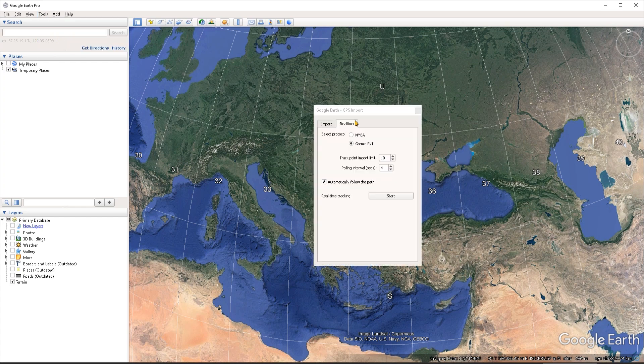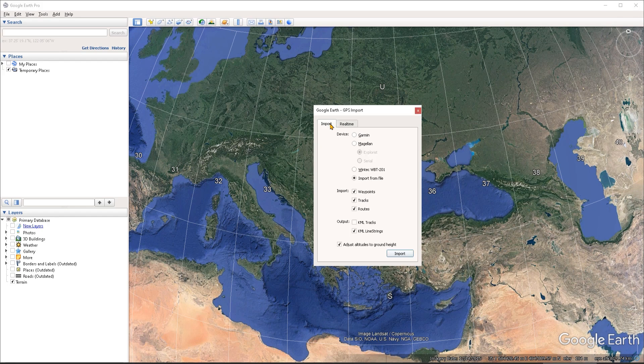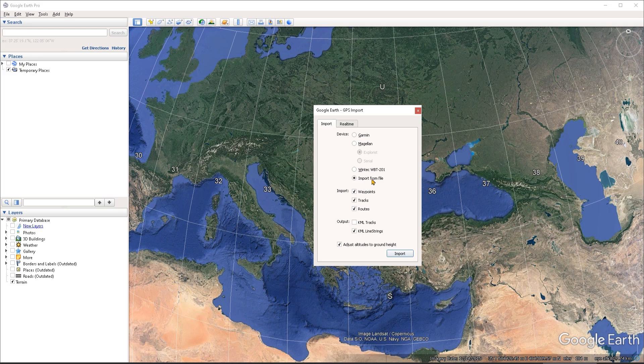So I'm just going to click on GPS. Now from the importing tab here is where you can choose how you want to import the data. If like me, you have the data on a file somewhere on your hard drive, you can choose the import from file option.